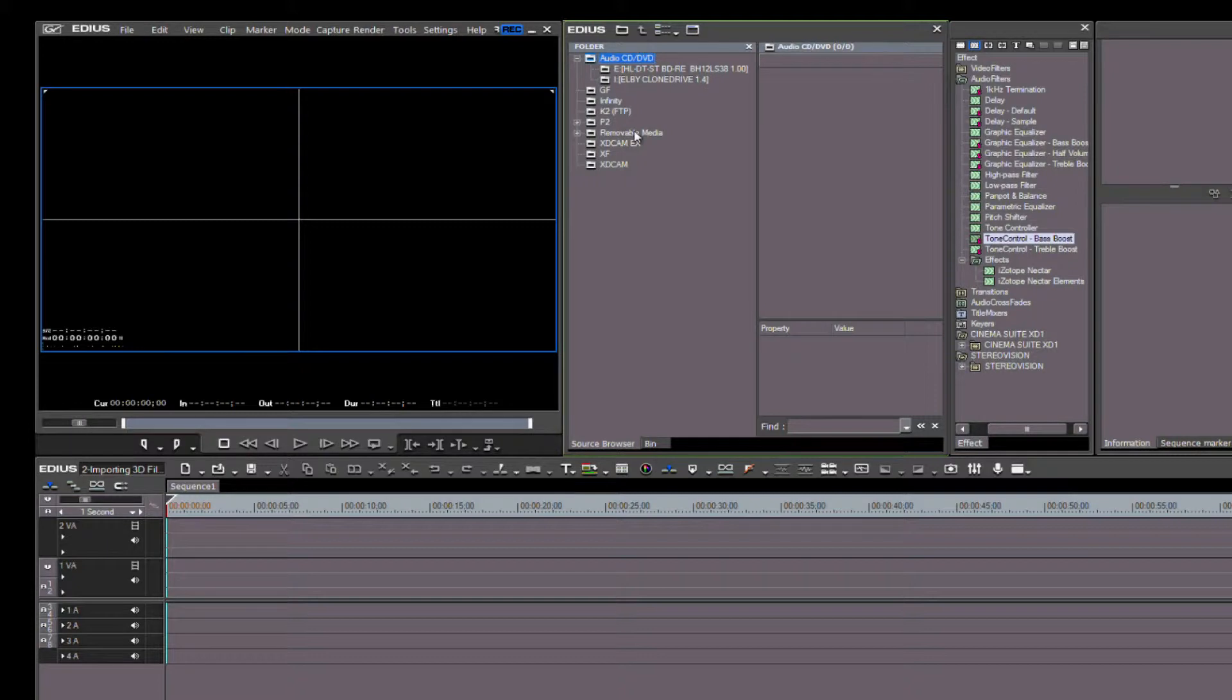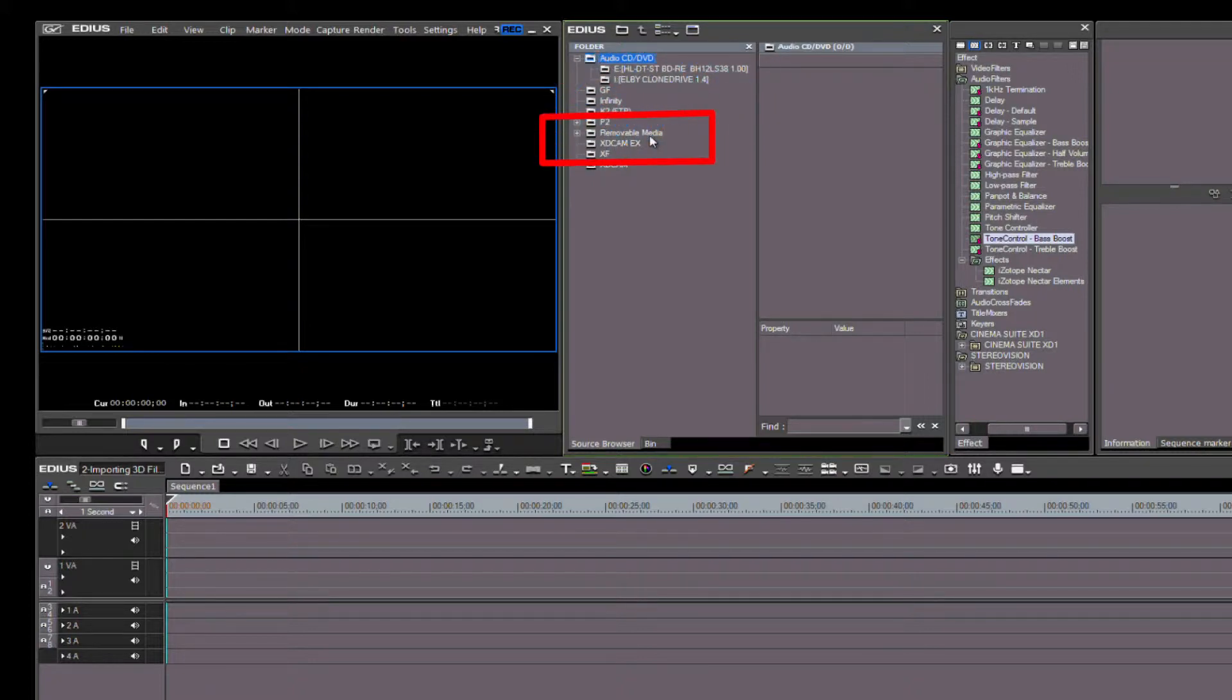The last method is the Source Browser. Here you see a listing for various file types that can be imported using this method. We're going to look at two: first, Removable Media.